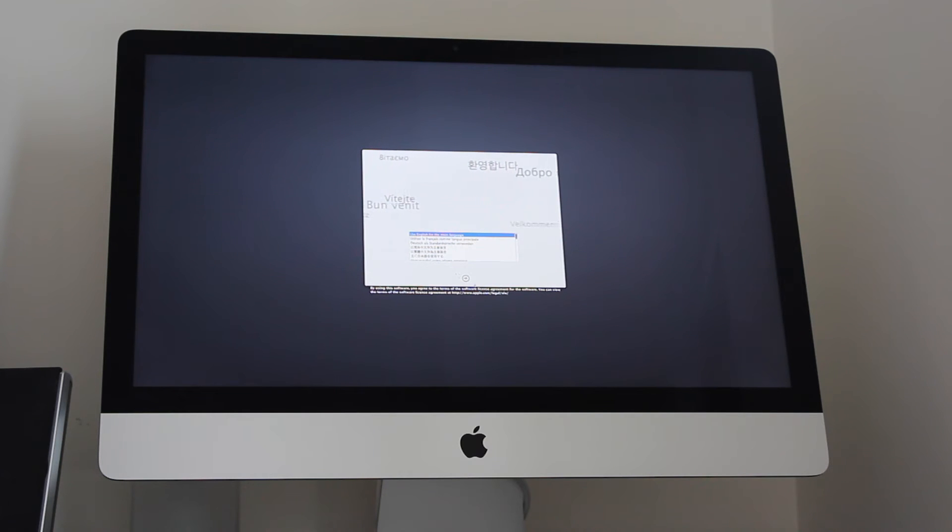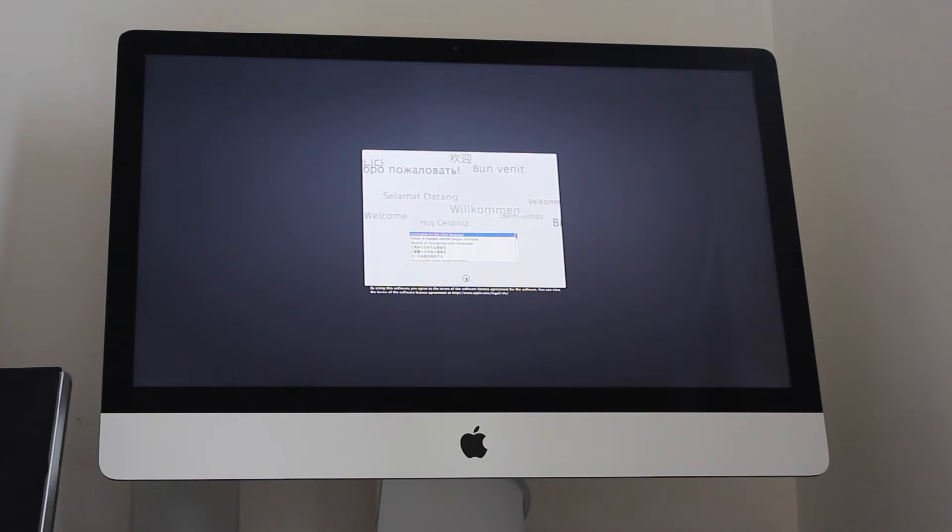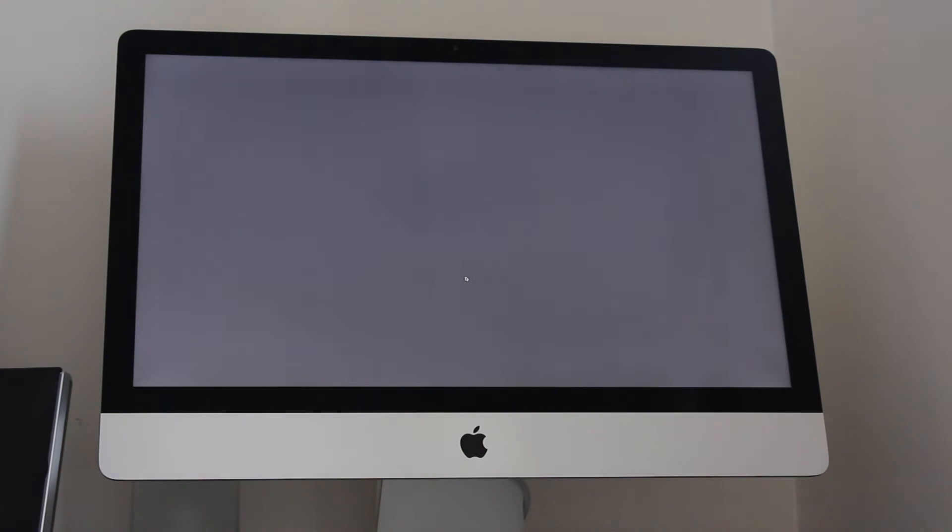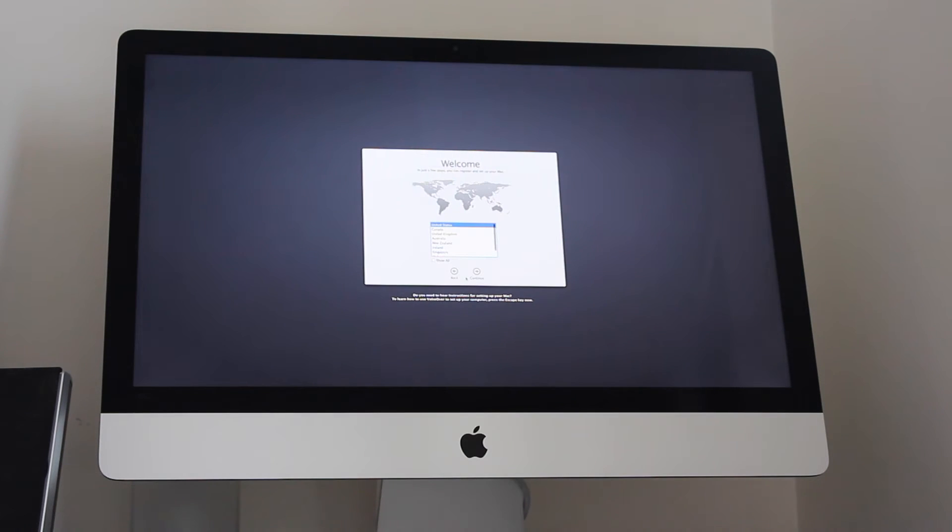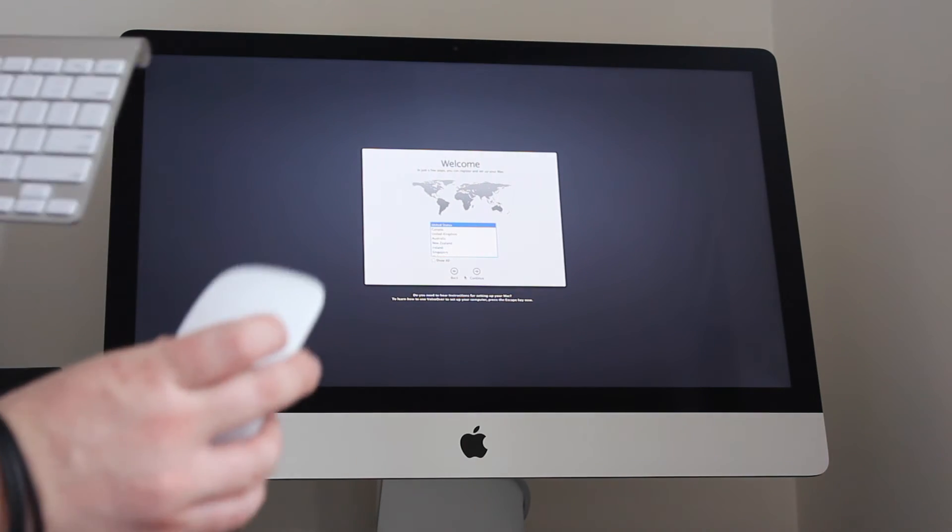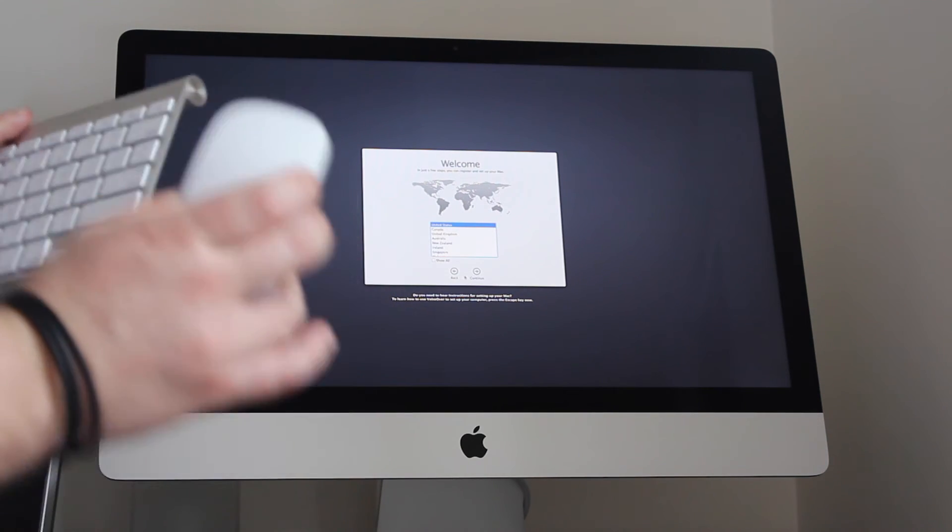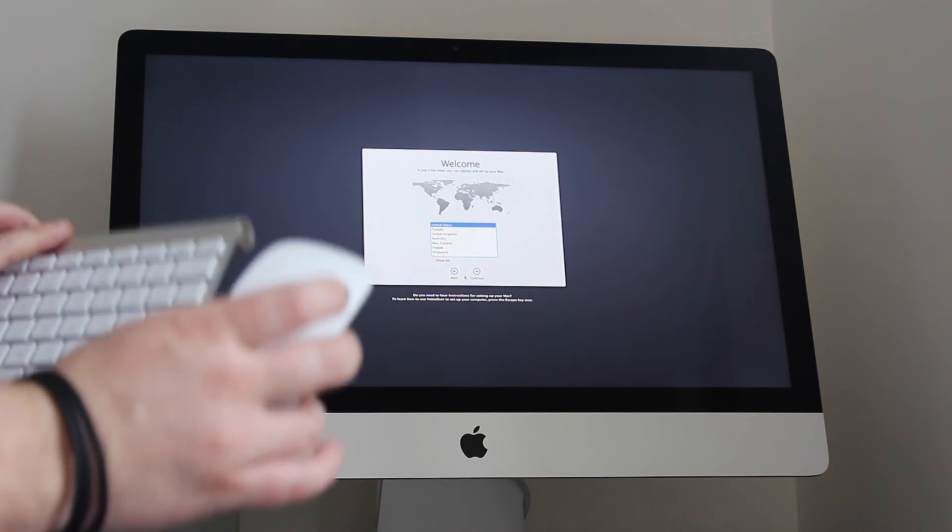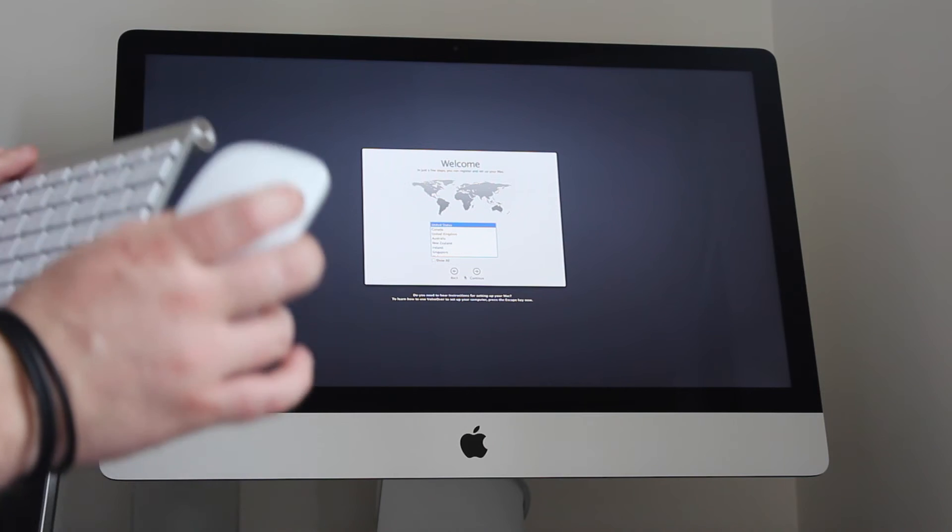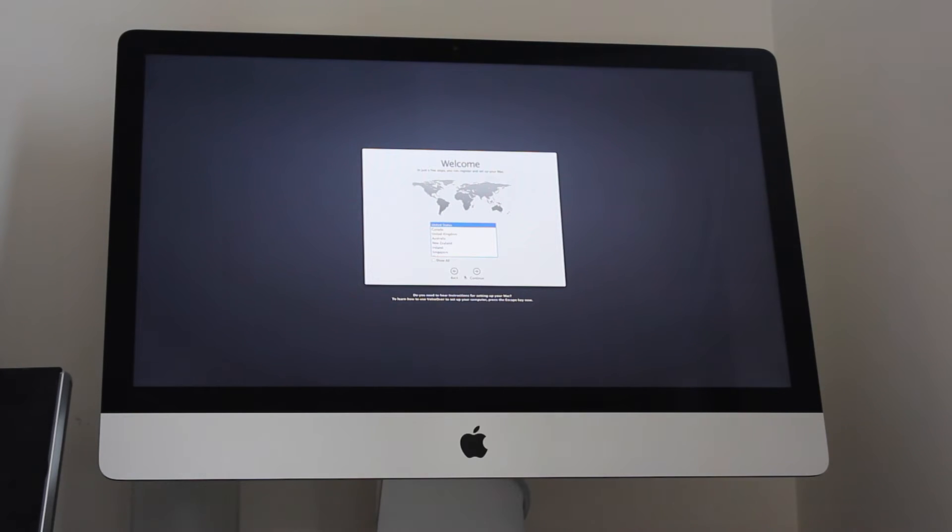Okay so that Mac has now started up and we're going to select the language which I will select as English. Now the keyboard and mouse have automatically been detected. I didn't have to do anything to set these up. I just turned them on, ensured that the batteries were in and it just found them automatically. You may need to do a little bit of configuring, it may need to ask you to detect them, you may not.